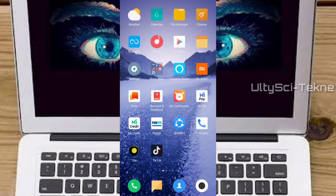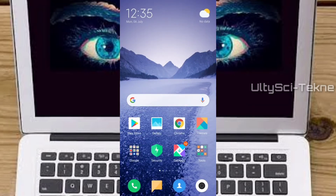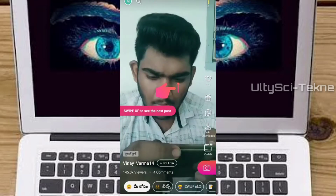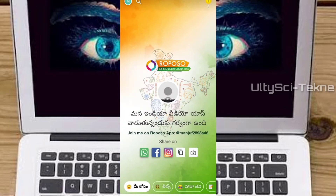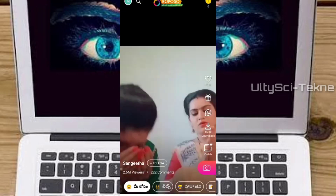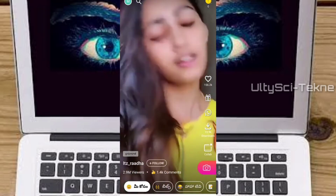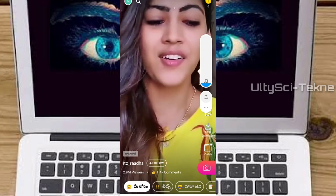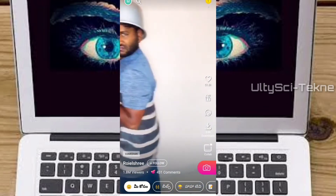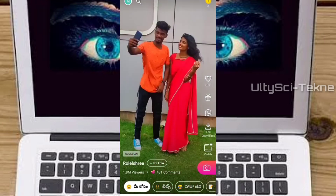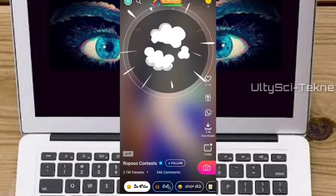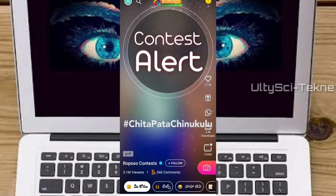Coming to the app, it is one of the Indian video sharing social media platforms. It is registered in Gurgaon, India. It is a platform where people can visually express their homemade videos and photos, and we can download free videos and images.